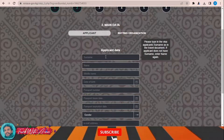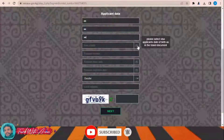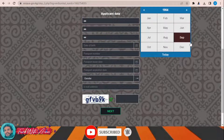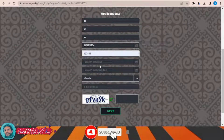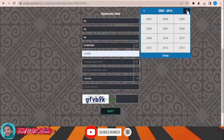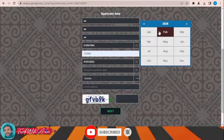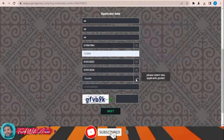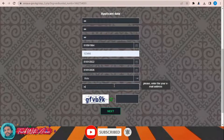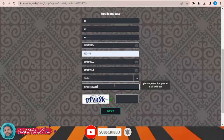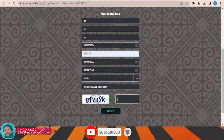Now fill in the application: surname, name, maiden name, date of birth, passport number, passport issue date, expiry date, gender, and email address. Then write the CAPTCHA and click Next.